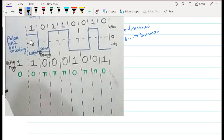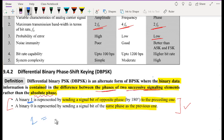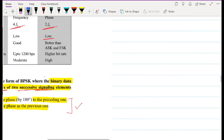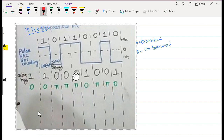For this example, we will use a model where a one bit represents no phase transition, and a zero bit represents a phase transition. Assume we want to transmit the sequence: 1, 0, 1, 1, 0, 0, 1, 0, as shown here. Our reference bit is set to 1.